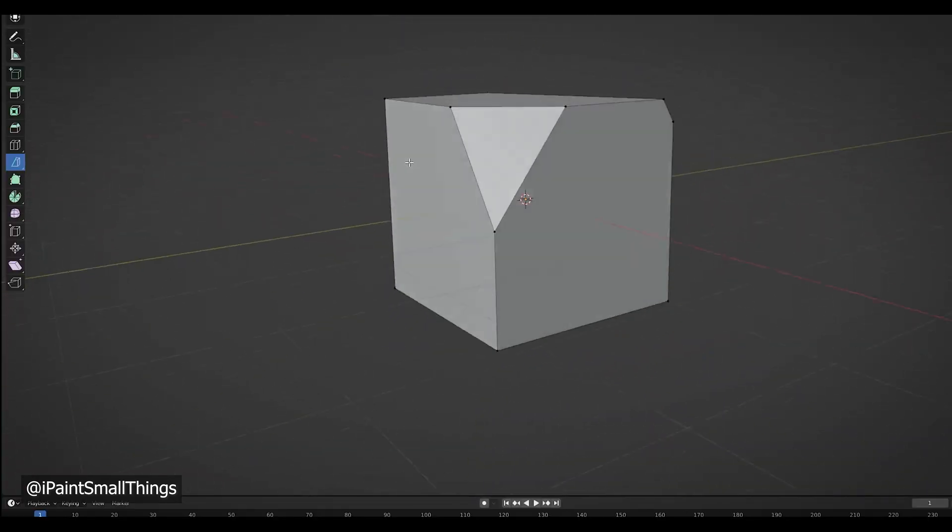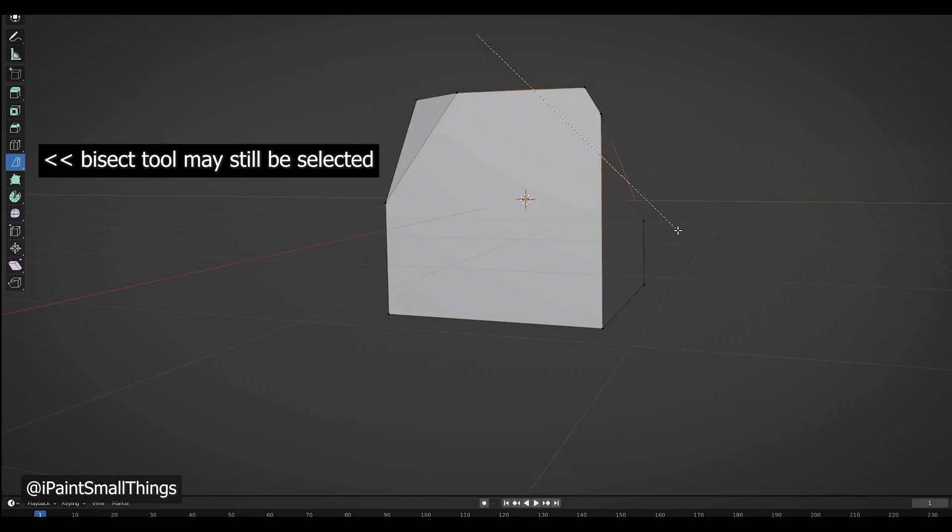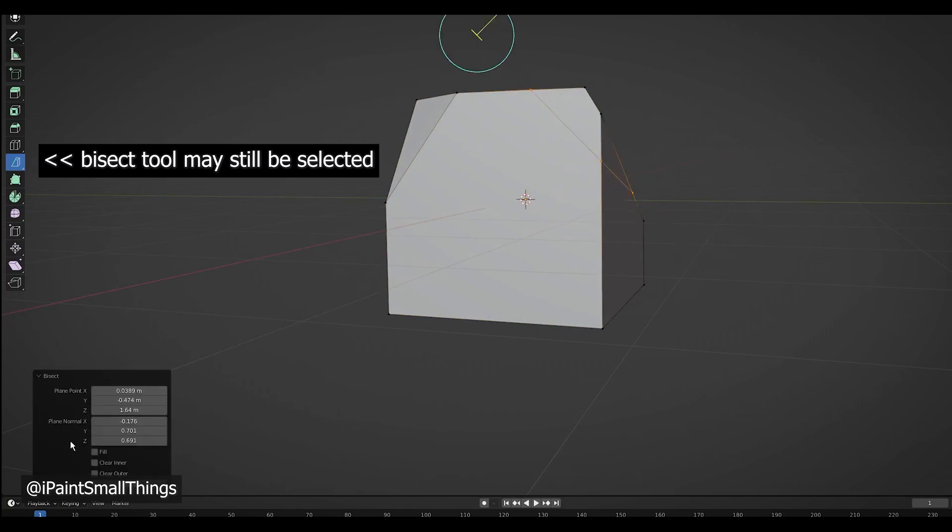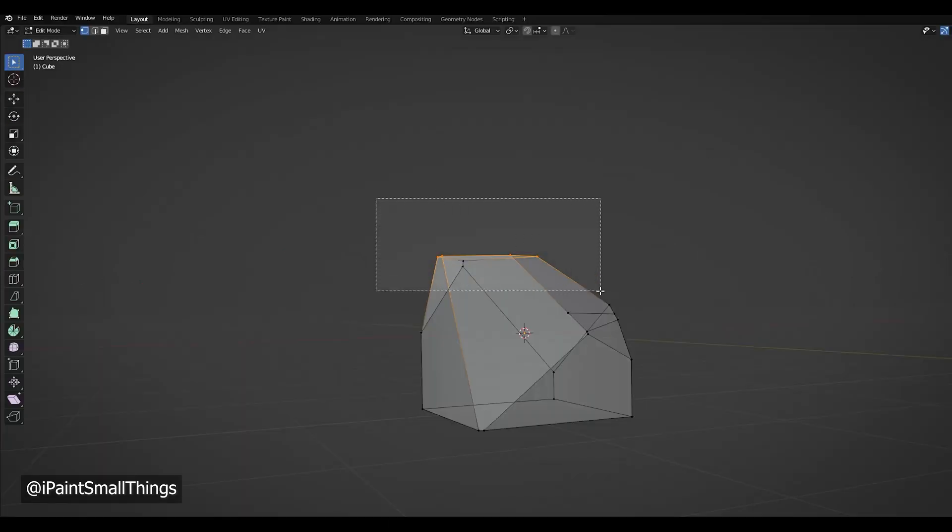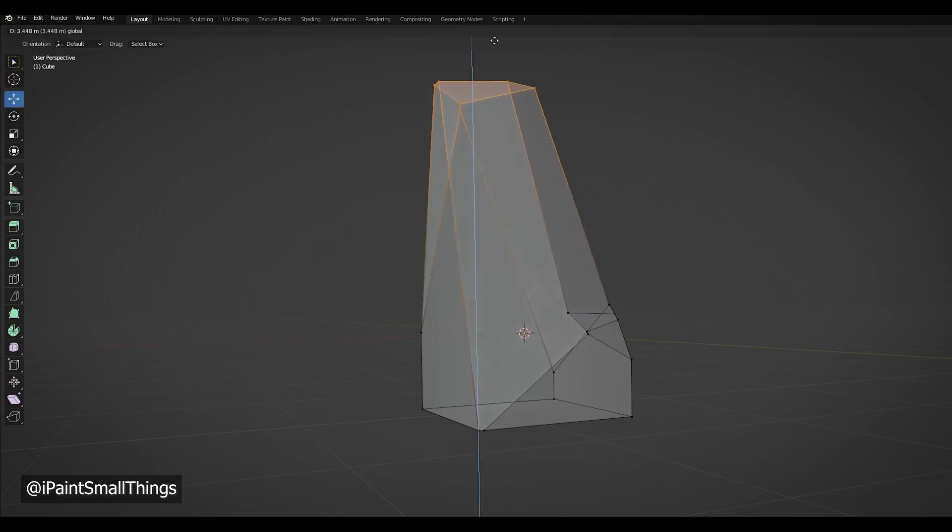To repeat the process, simply press A to select all, select the bisect tool, and do it again. Then you can select vertices and move them around to fine-tune the shape.